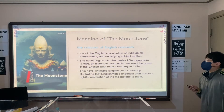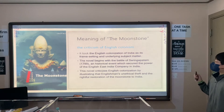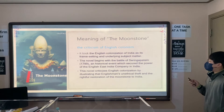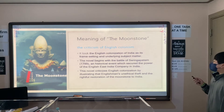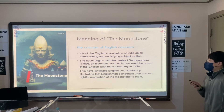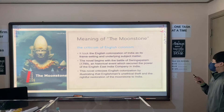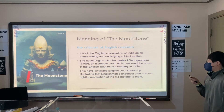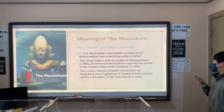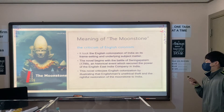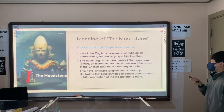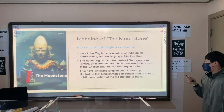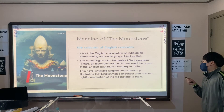The meaning of the Moonstone is the criticism of English colonialism. It took the English colonization of India as its frame setting and underlying subject matter. The novel begins with the Battle of Seringapatam in 1799, a historical event which secured the power of the East India Company in India. This novel criticizes English colonization by illustrating the dishonesty of Englishmen and the rightful restoration of the Moonstone to India.